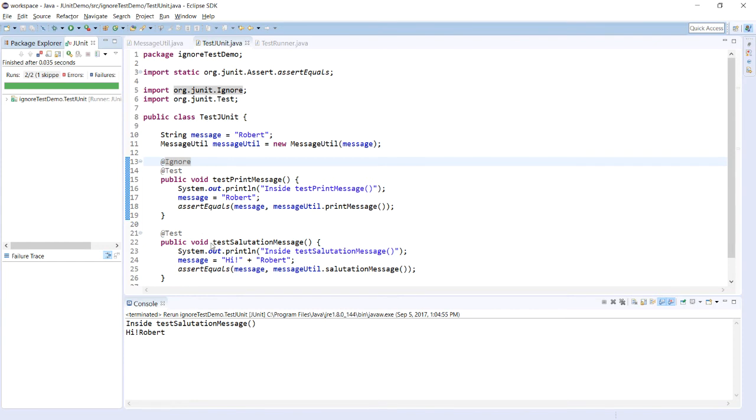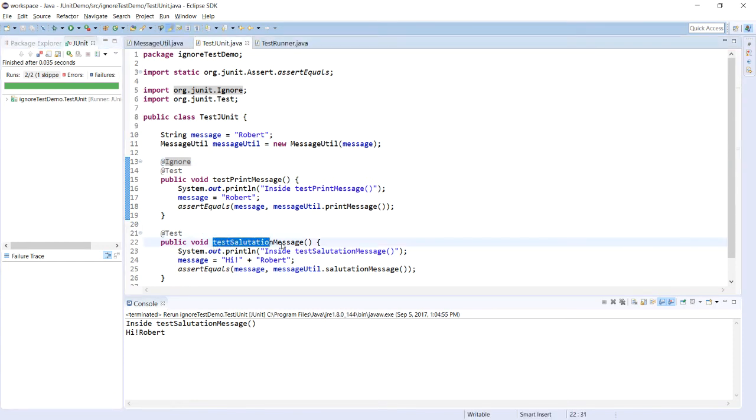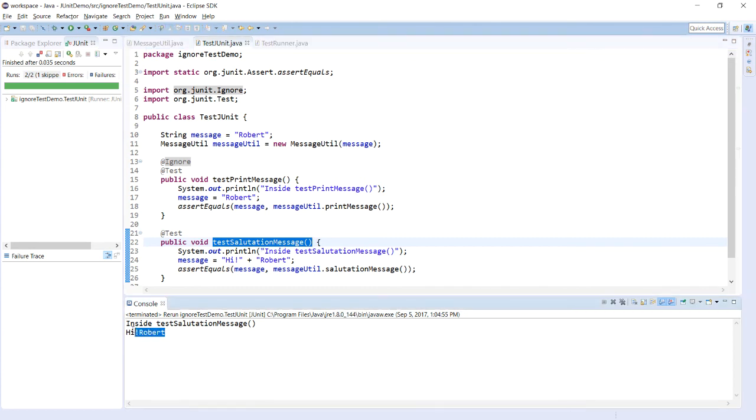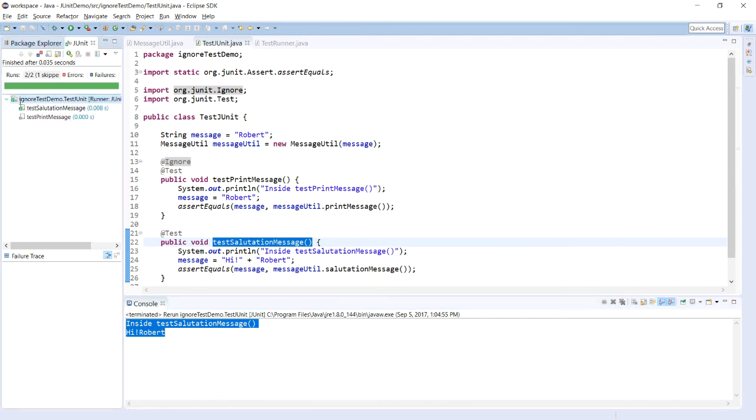Now, only this method that is testSalutationMessage, so only this test has been executed. You can have only the value of this method in the console and over here you can see that this has been skipped.